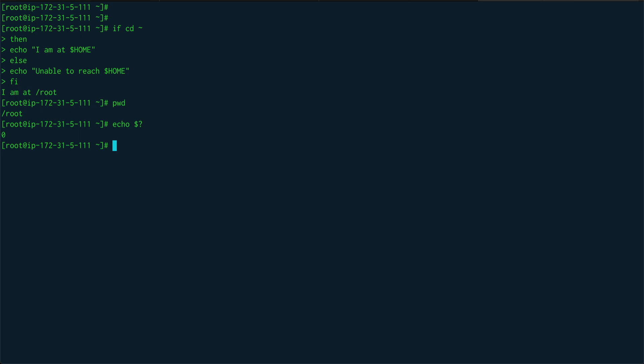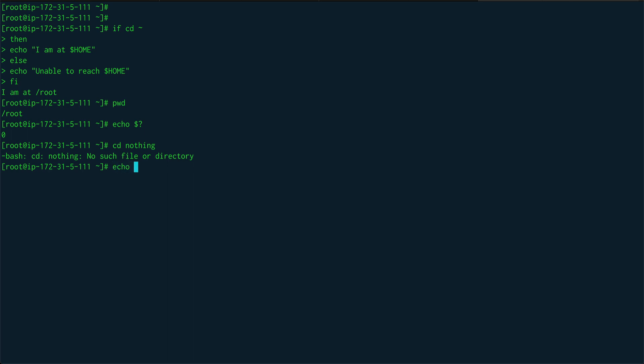If I do something like 'cd nothing' — a directory that doesn't exist — I get an error 'no such file or directory', and if I echo $? I get 1. This is what exit status is, and it's very useful when doing conditionals in your shell script.